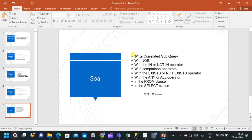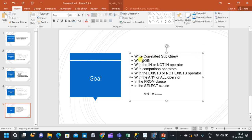Our final goal is to understand and write correlated subqueries with joins, subqueries with the IN and NOT IN operators, subqueries with comparison operators, subqueries with EXISTS or NOT EXISTS operators, subqueries with ANY or ALL operators, subqueries in the FROM clause, and subqueries in the SELECT clause — along with more topics within the video.